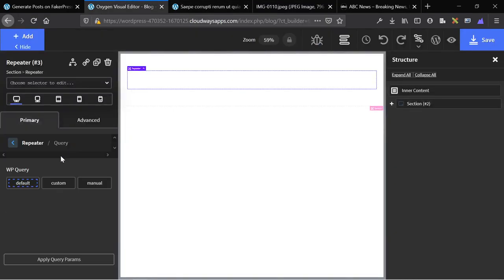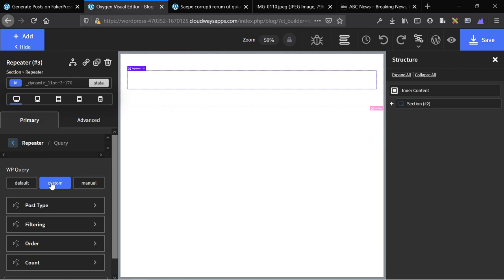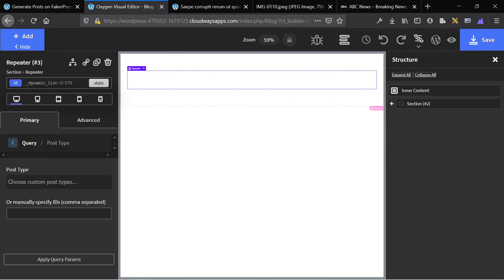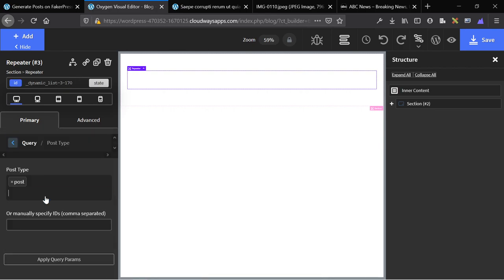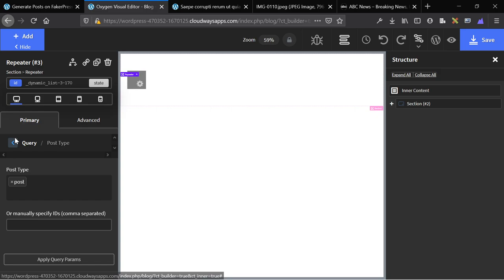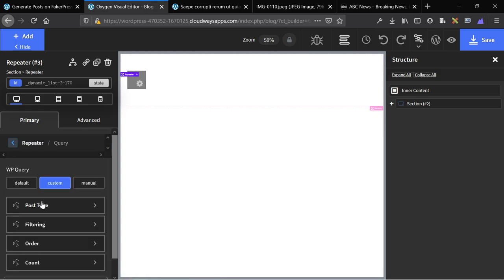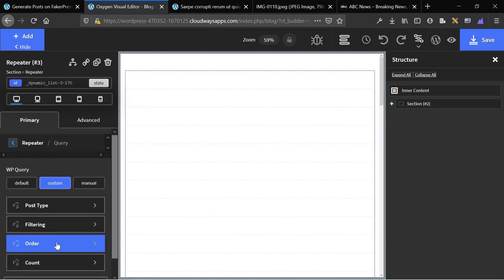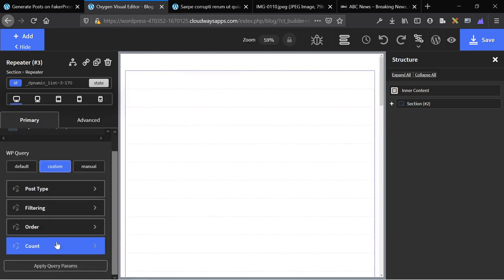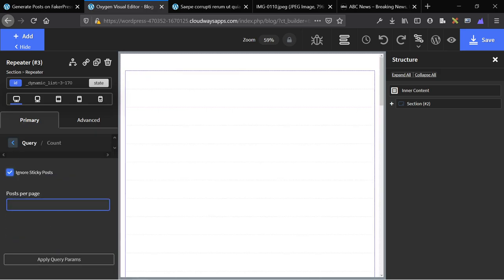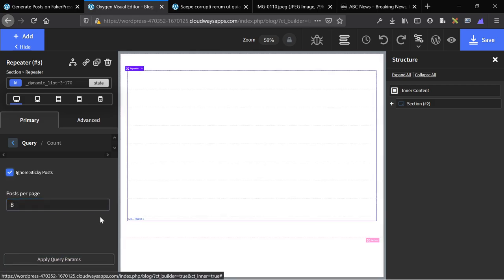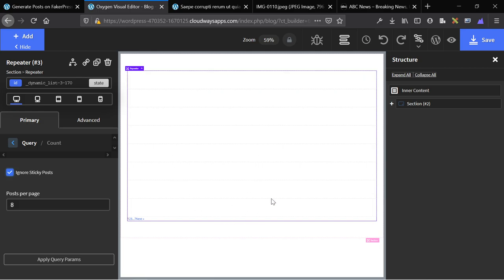So first, we're going to set up our query. In a production website, I would use a manual query. But for this, I'm using a custom query. The reason I would use a manual query is because I can have more control over the offset of the posts and stuff like that. We're going to set up 8 posts per page. And here you can see we got 8 posts.